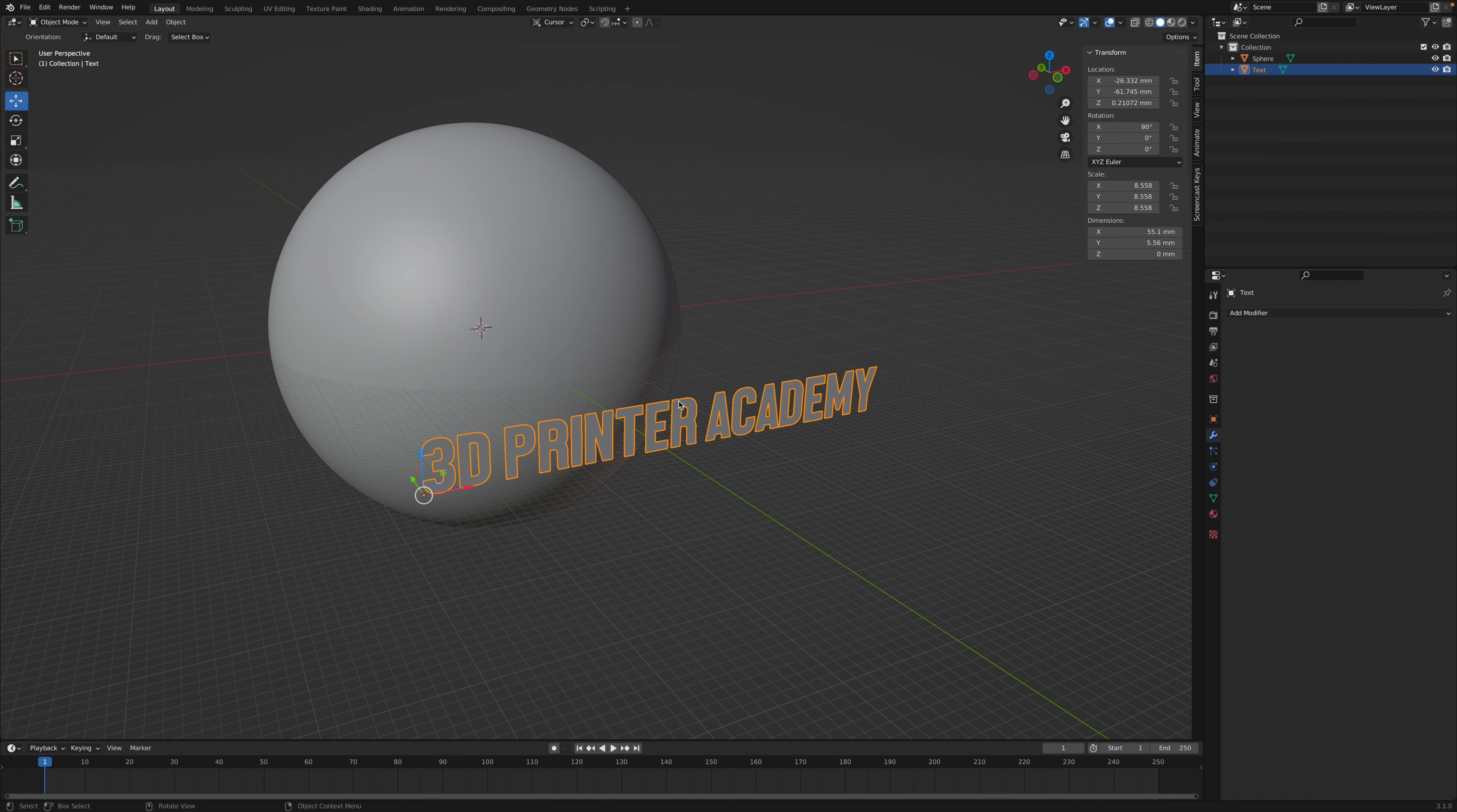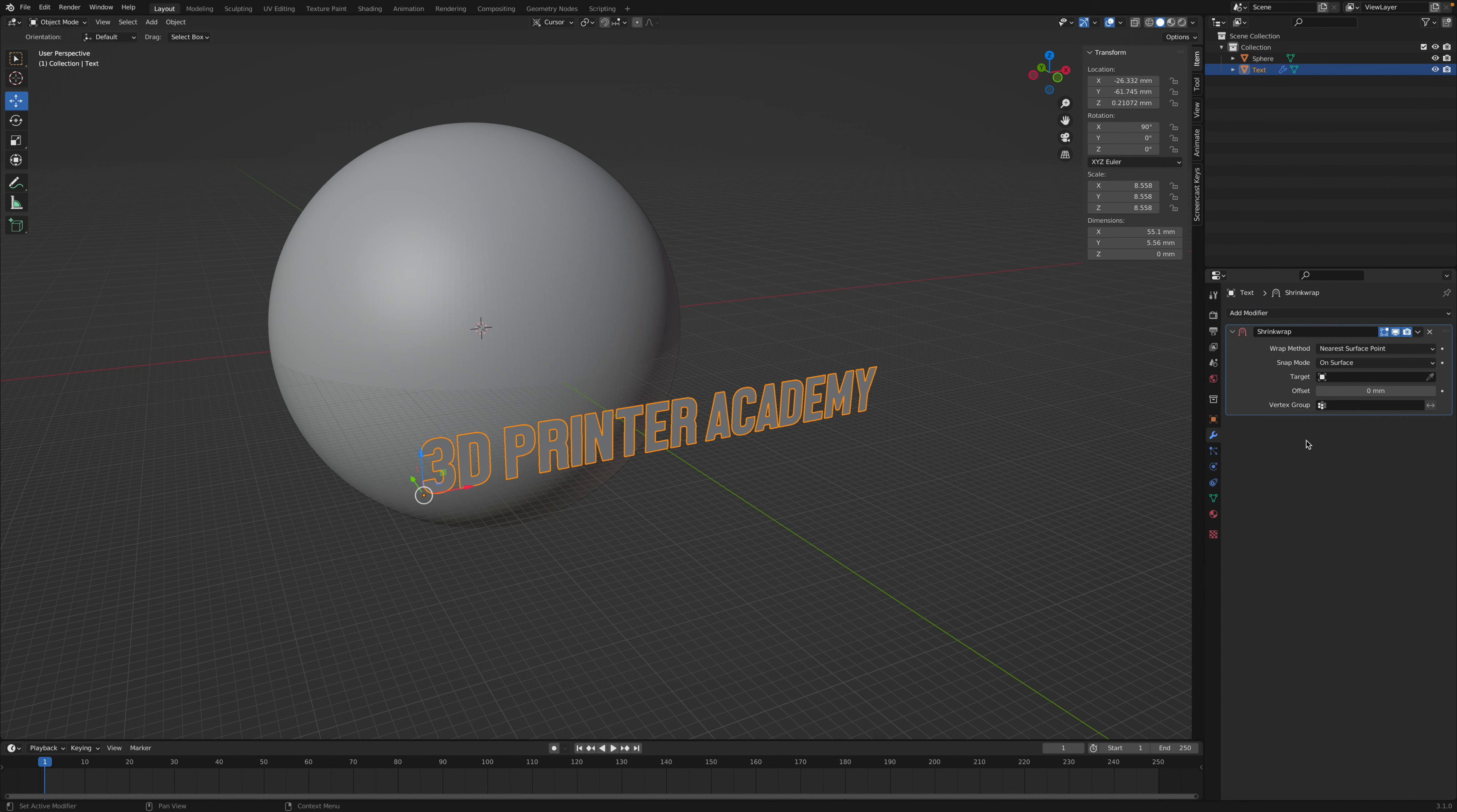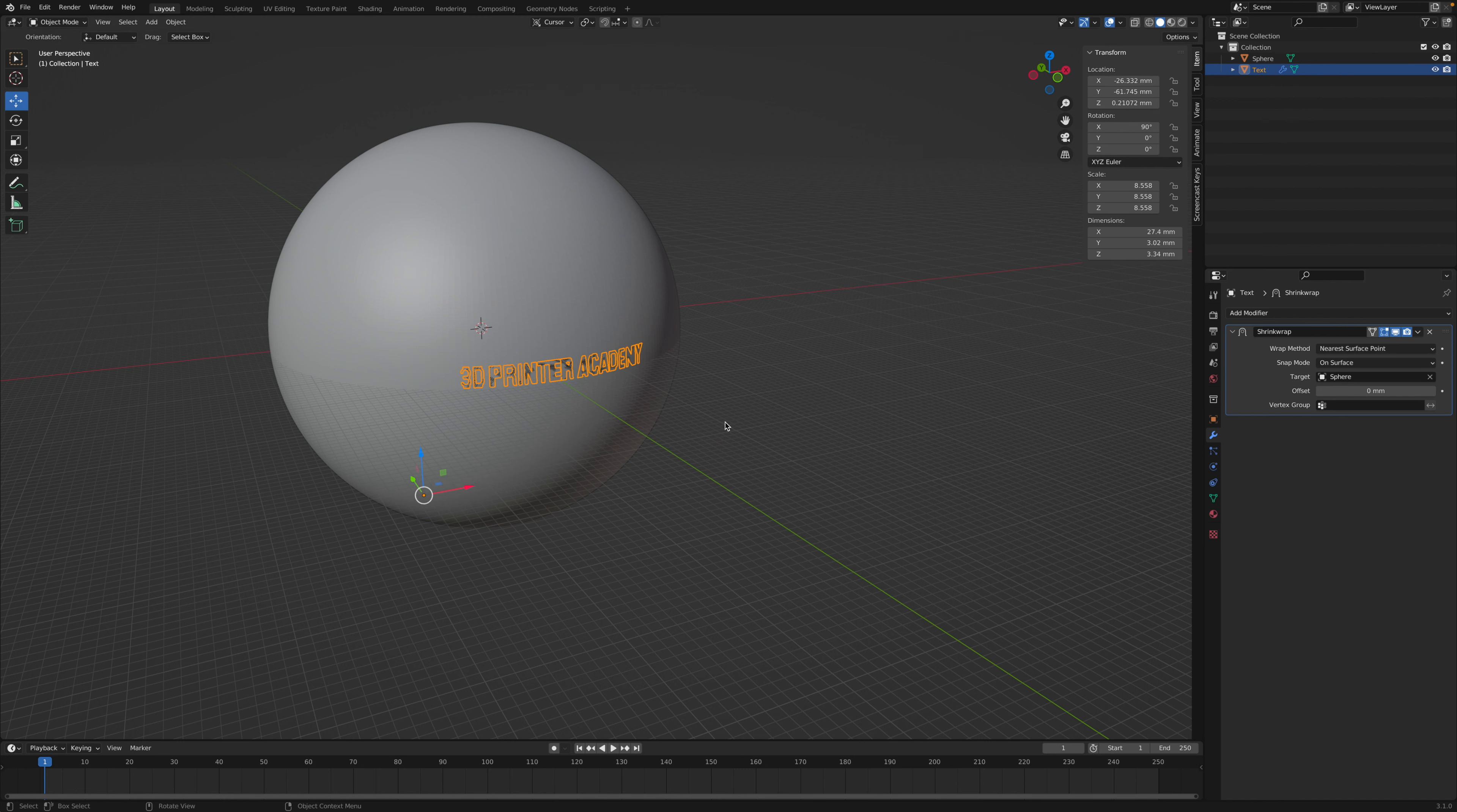So we're going to select the text object again, and once again go to the blue wrench, add modifier, and we're going to add a shrink wrap modifier. And we're going to select the target as our sphere, or whatever curved objects you have.